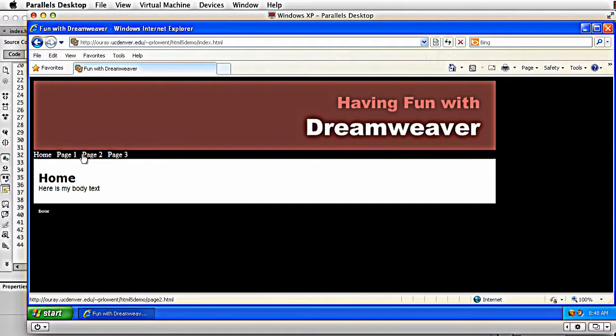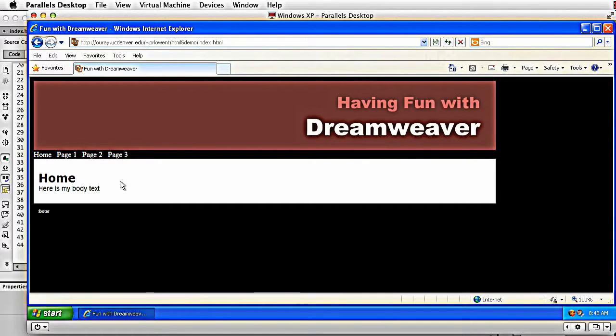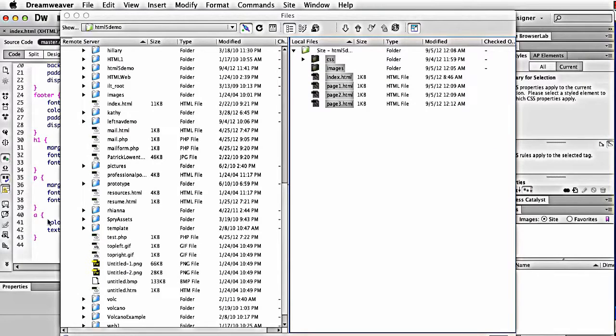It still isn't perfect. My navigation actually looks a little funky. But by making sure, by adding that little bit of code. So let's revisit what we did. Source code, right here.